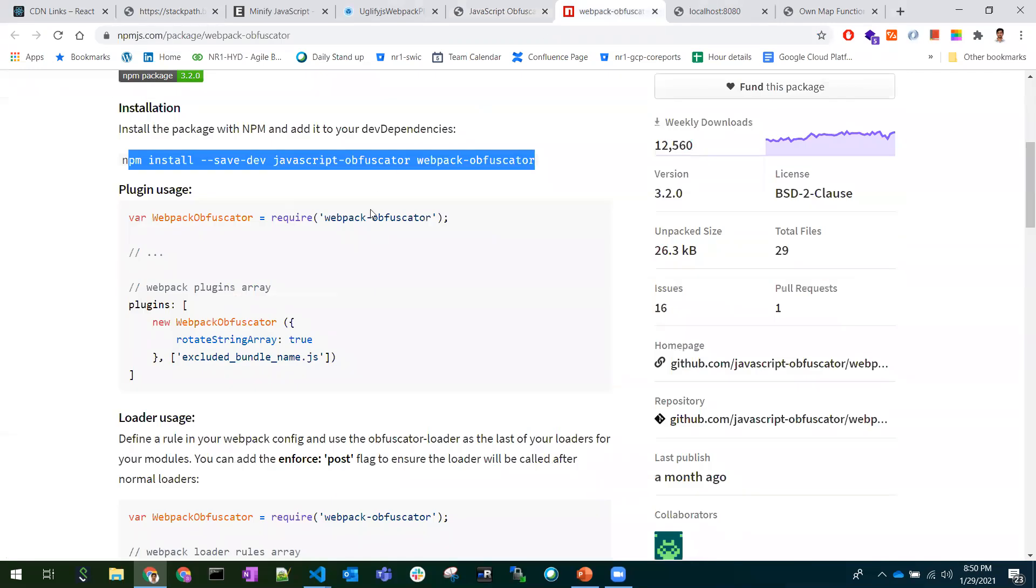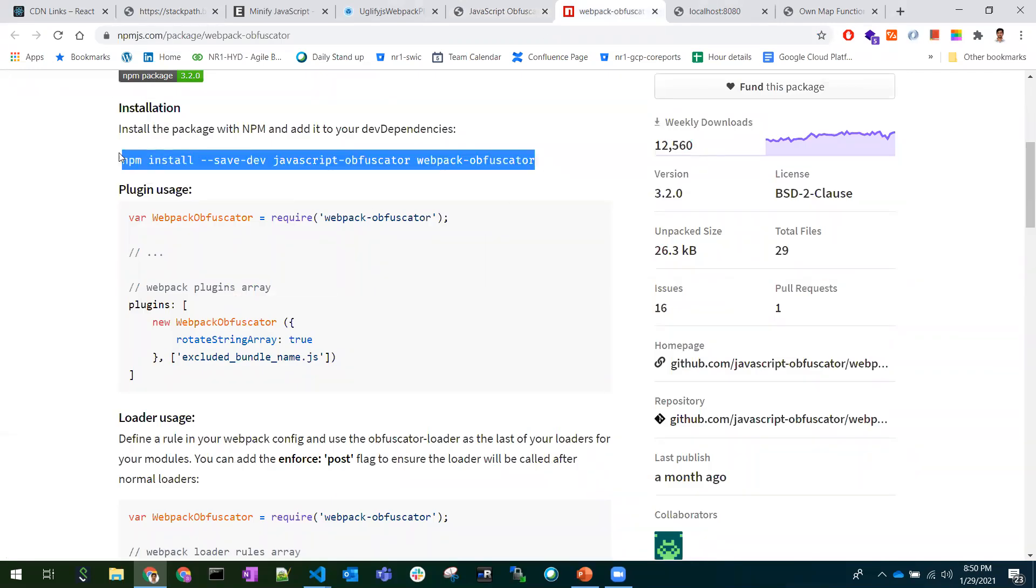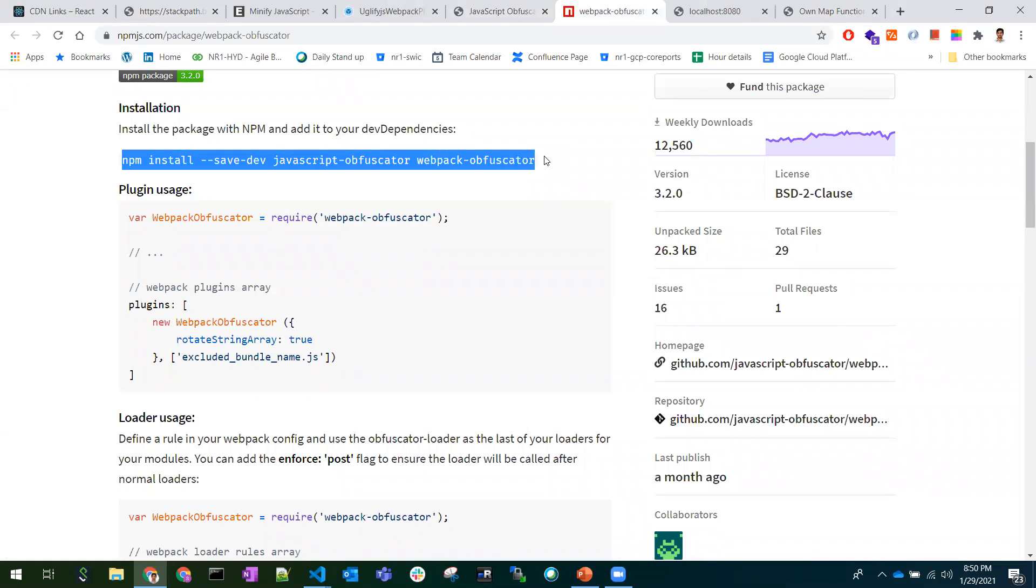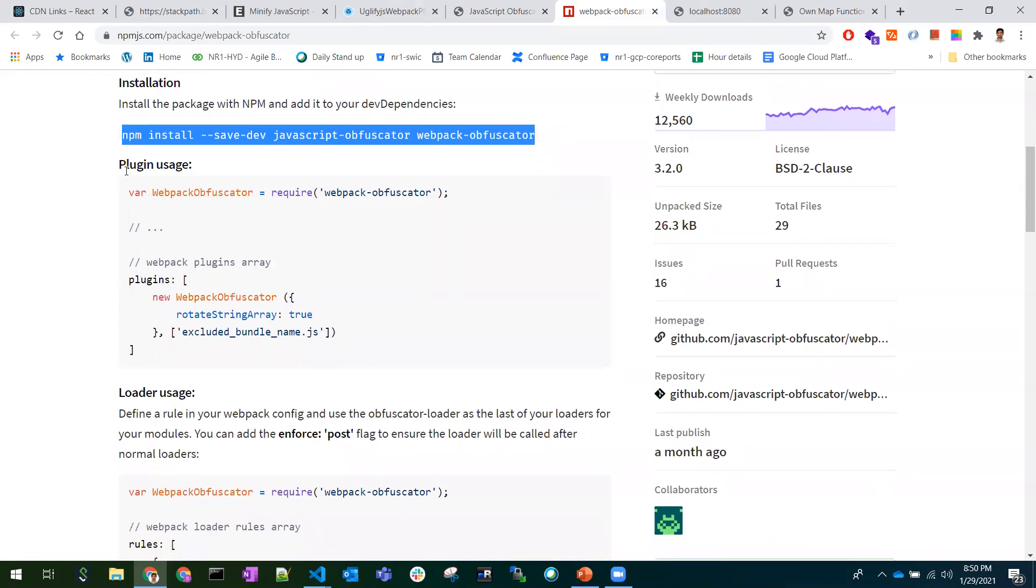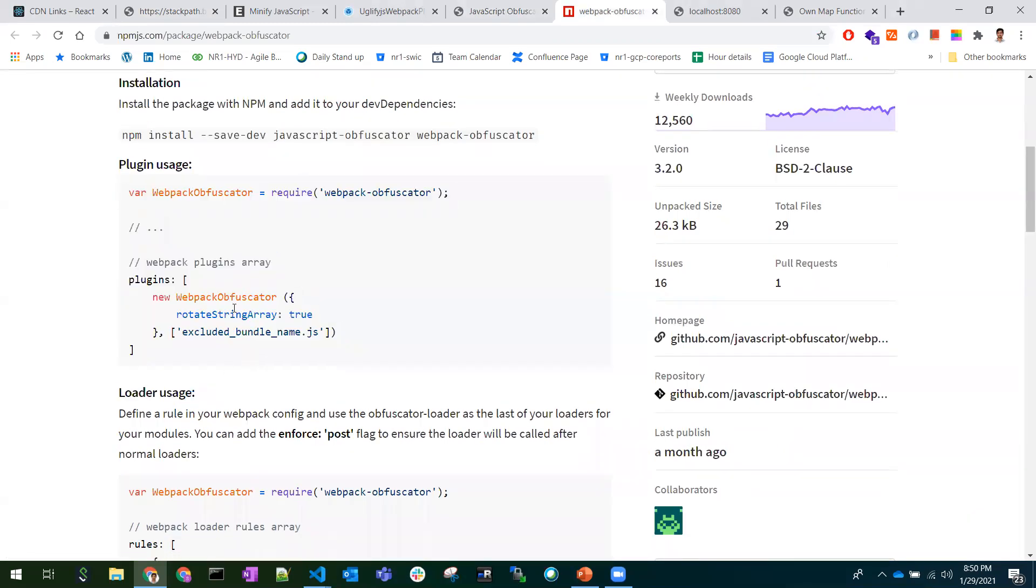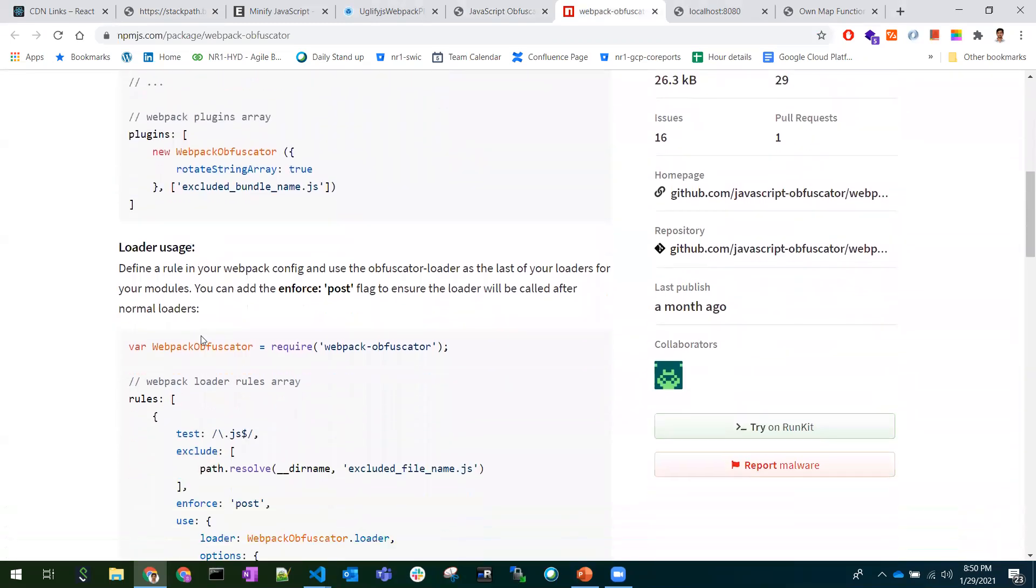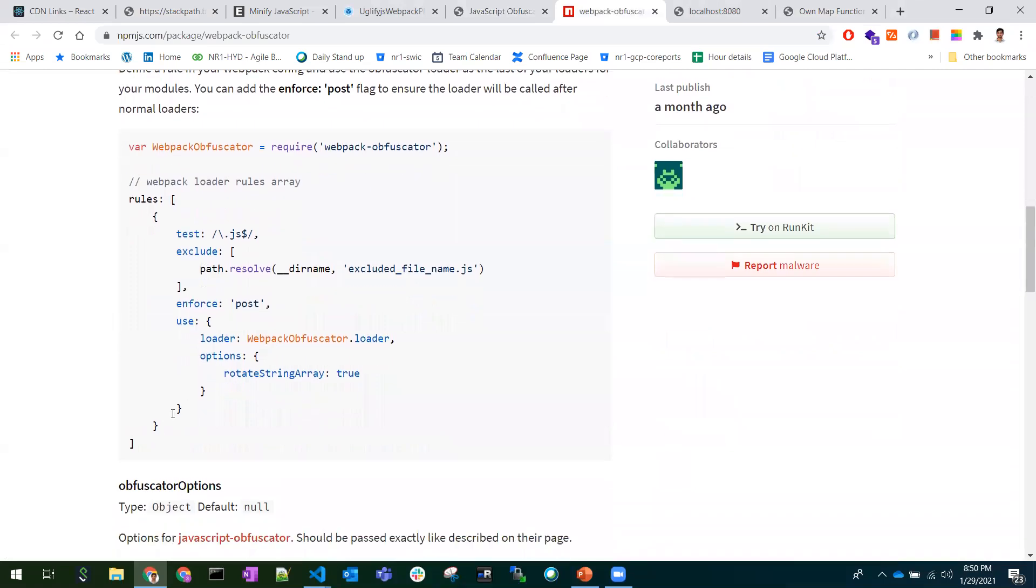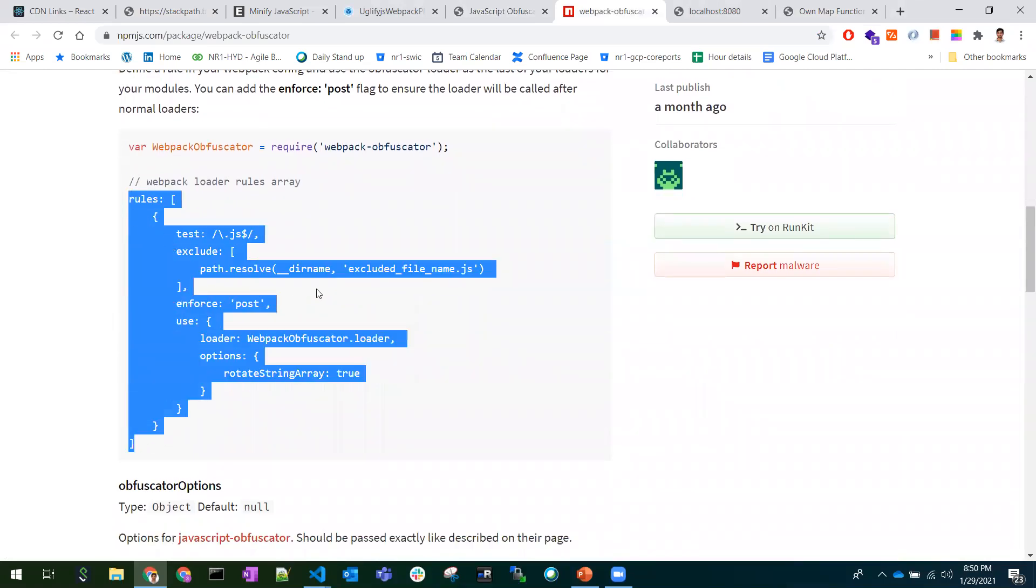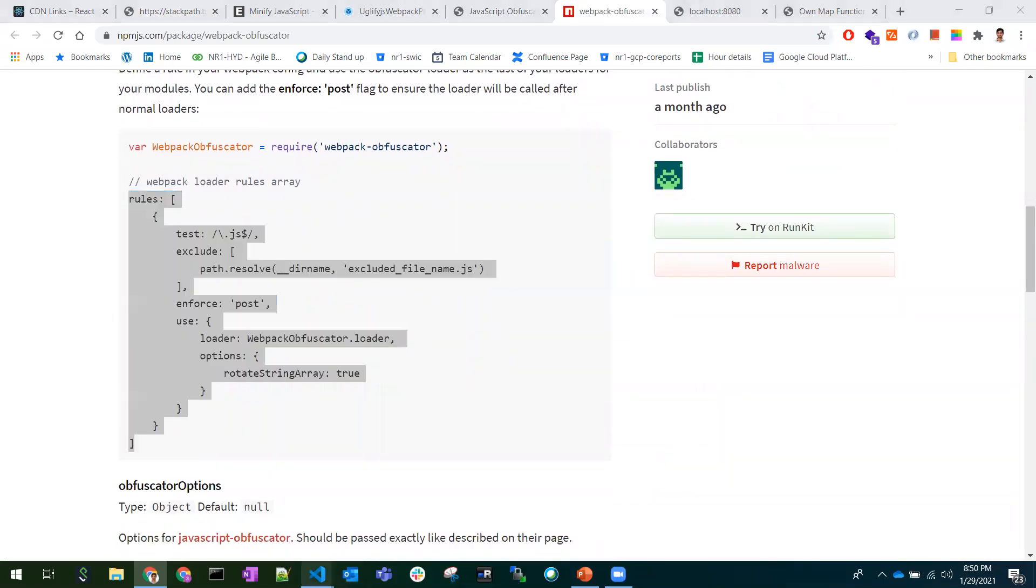How to use the same obfuscation in React, Angular, or any of the applications? You need to download these dependencies like JavaScript obfuscator and webpack obfuscator, and you need to use these webpack configurations like plugins or a loader. You can use any of these.